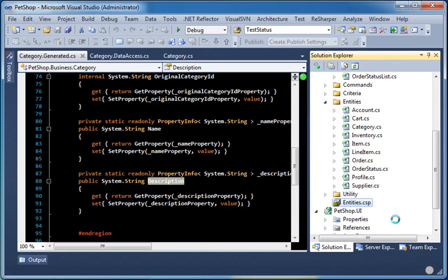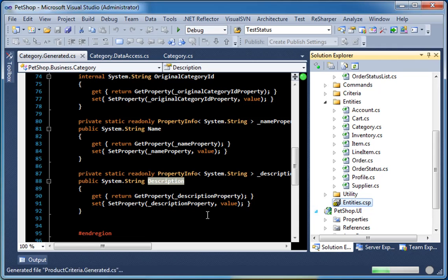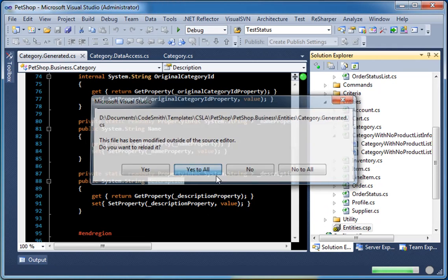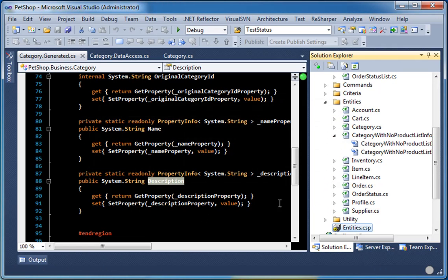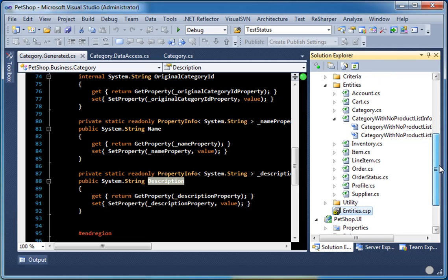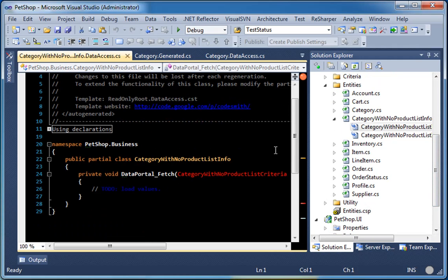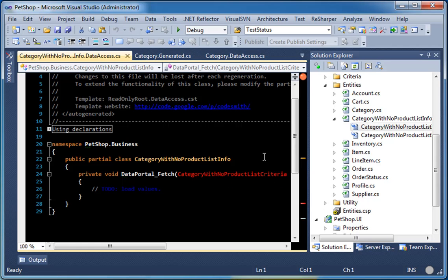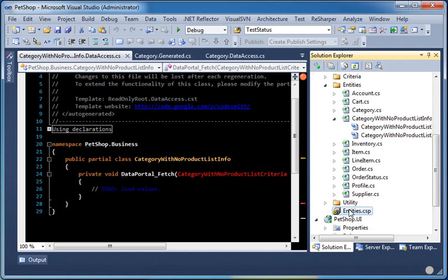And when we generate this, we should see a read-only category business object with no products child. As you can see with the generated code, when you go this route, you will also need to add your own criteria classes to the generation.